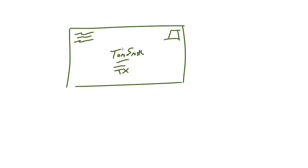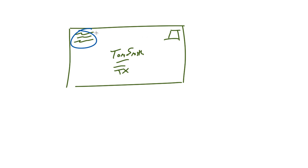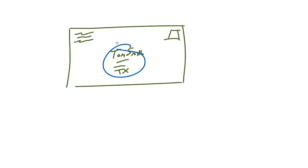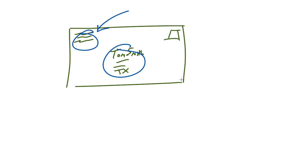So we have two different addresses that are needed whenever you want to send a letter: who I'm going to send it to and my return address. It works pretty efficiently because whenever we give it to the mail lady or the mail guy, she knows exactly where it's going and where it's coming from. Whenever Tom receives this letter, if he ever wants to send one back to me, all he has to do is look at the return address.